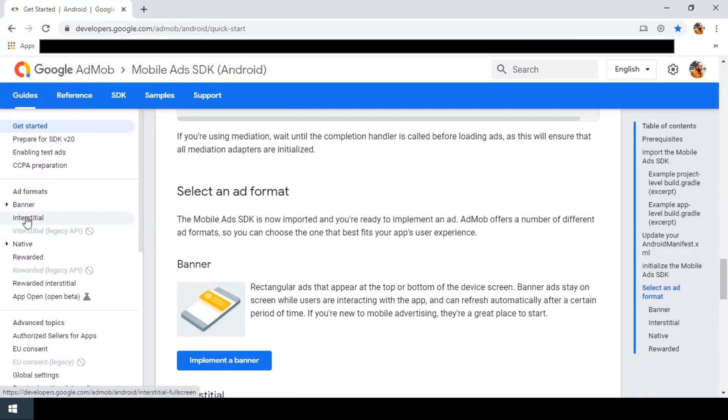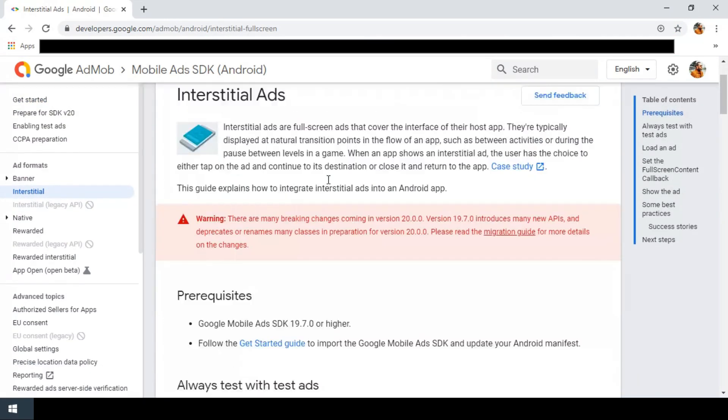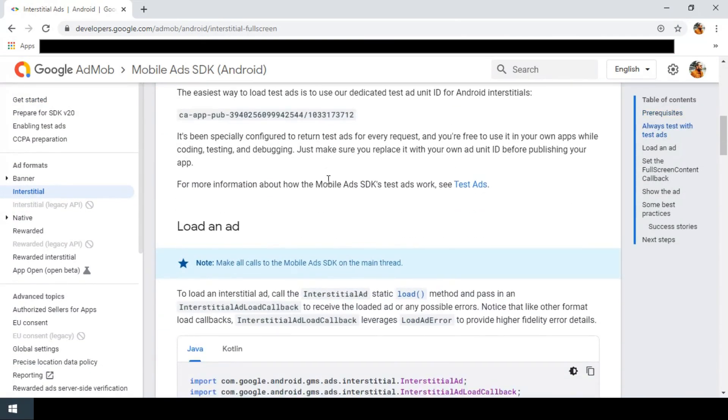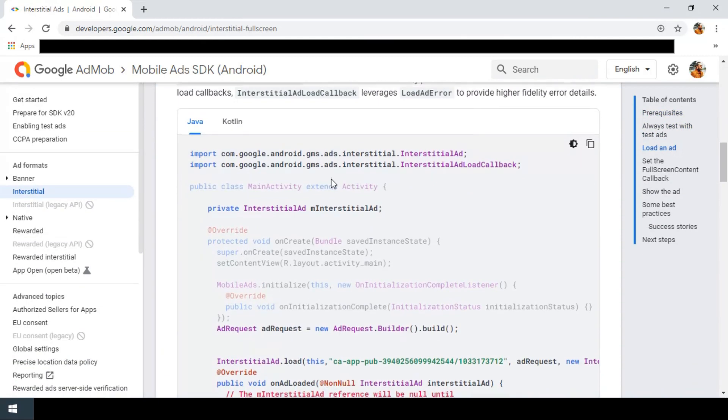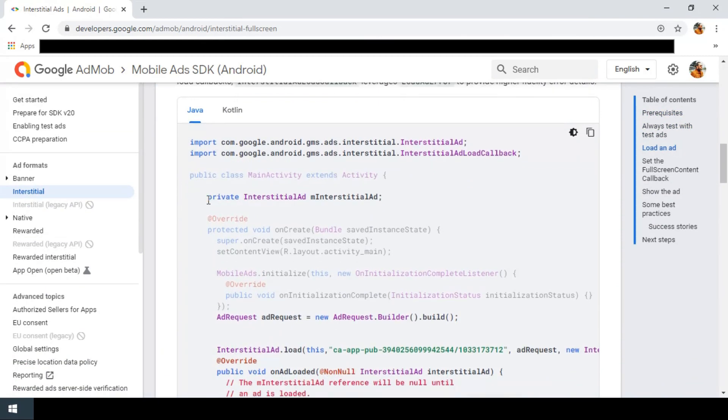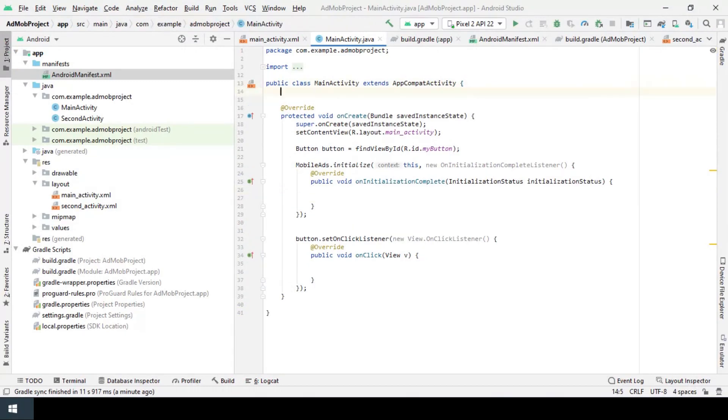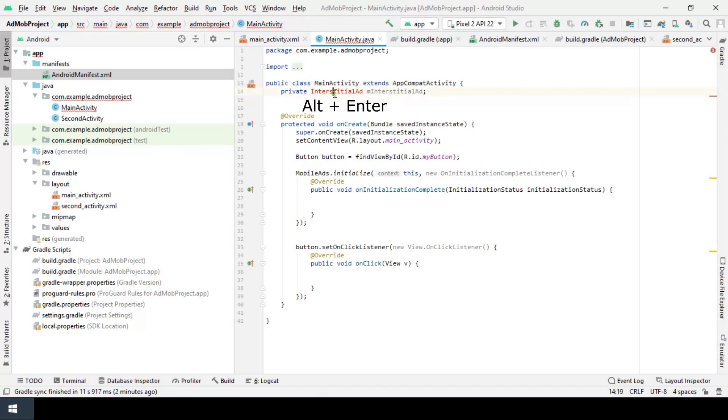Now I go to interstitials page. At first I copy and paste this line here. To import the class, use alt and enter.